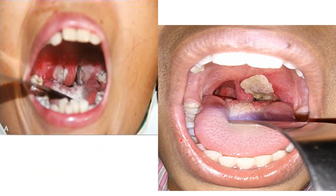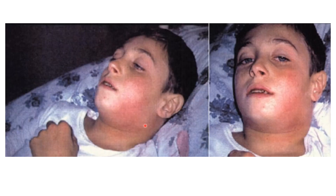In this picture, the tonsils are covered with the membrane; the uvula is also covered and the membrane extends posteriorly and slightly onto the tongue. In another image, you can clearly visualize the membrane approaching the soft palate from the tonsil. The upper cervical area shows the region of the jugulodigastric lymph nodes, which are swollen and tender — this is the classic bull neck appearance.